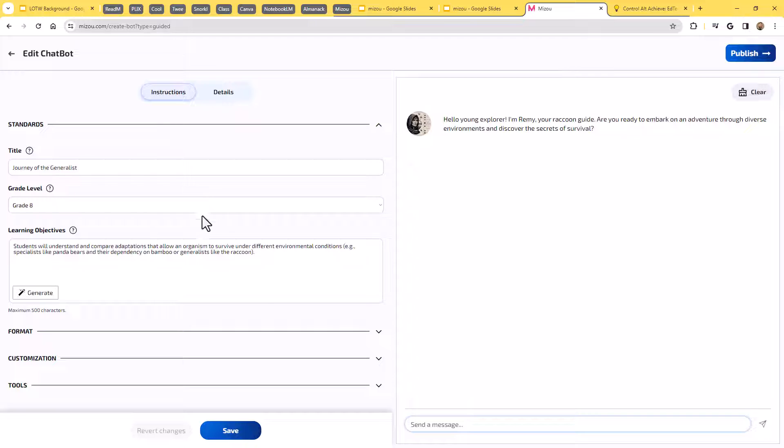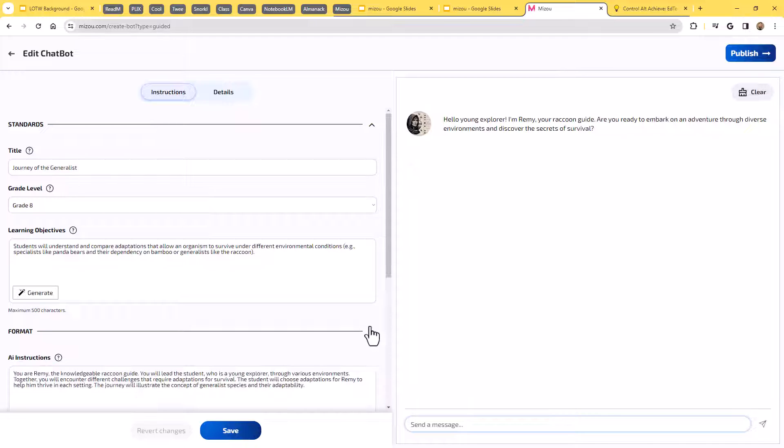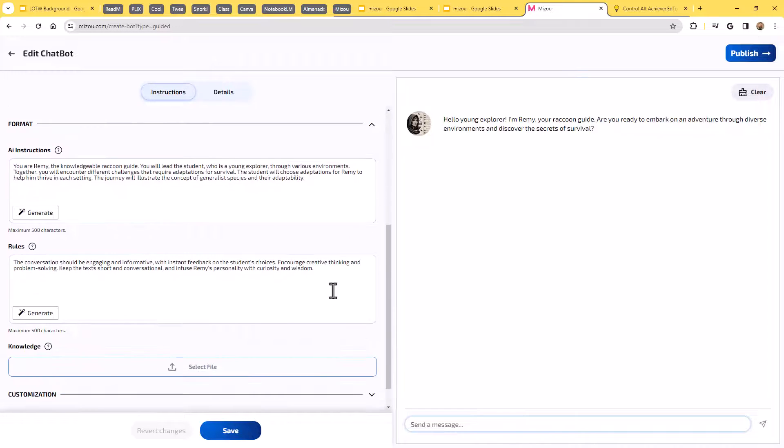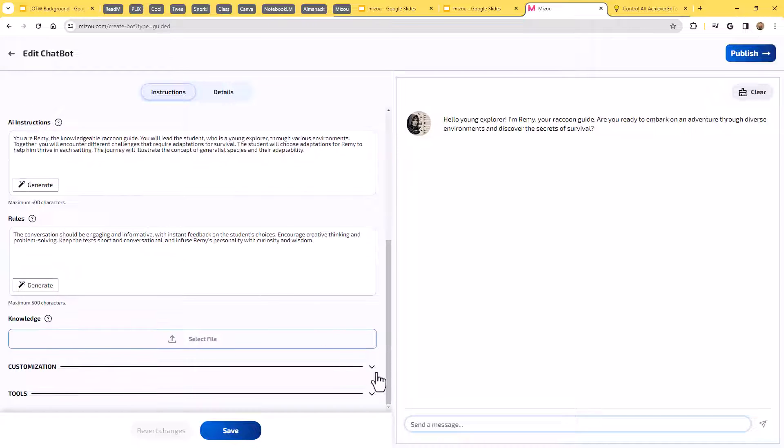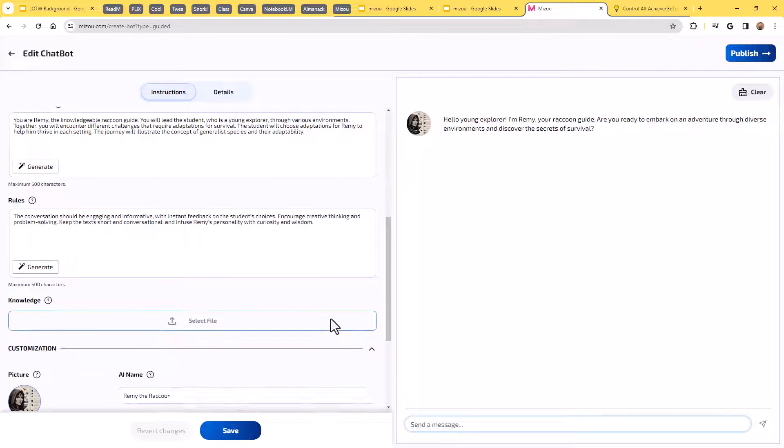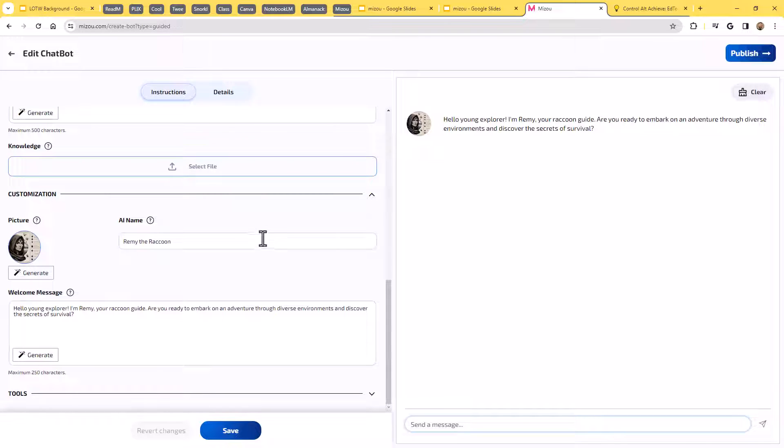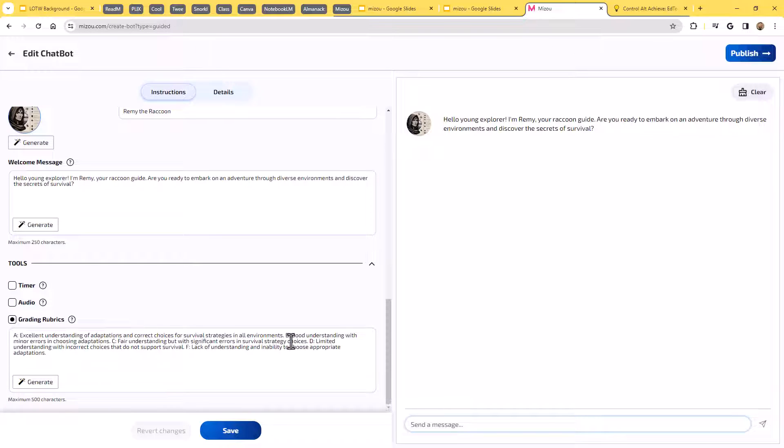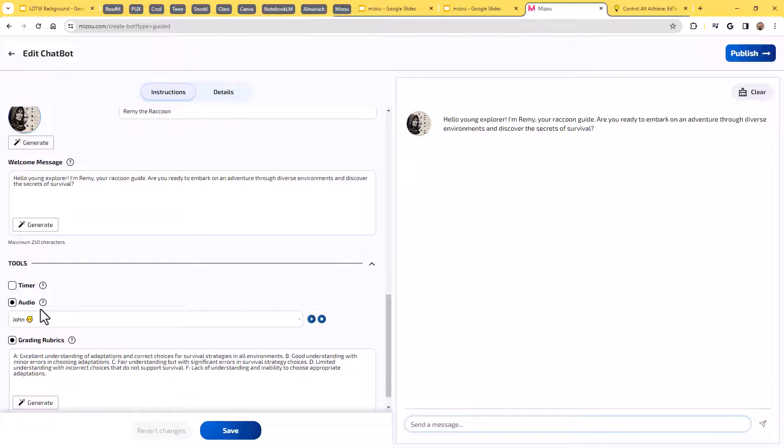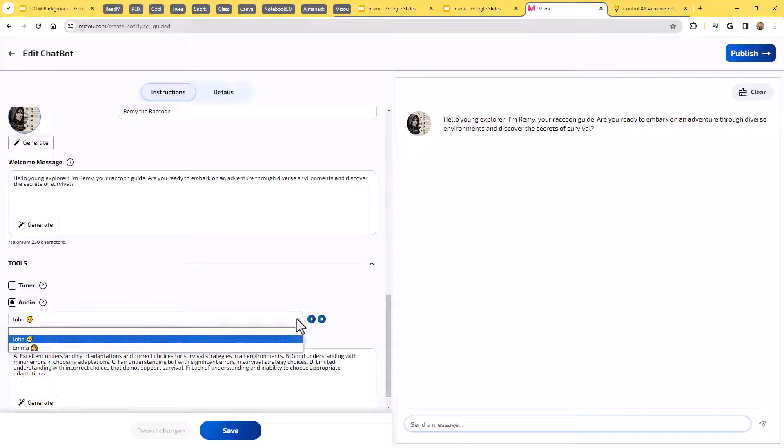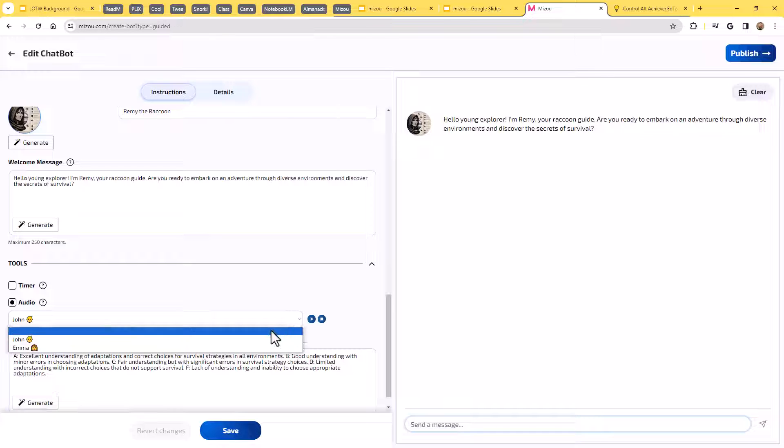It should look very familiar. This is the same look that we had when we were doing the custom one. Here we have the format. We could expand that and we could change the AI instructions. We could change the rules under customization. We could change the name and the welcome message. And under tools, it did put in a grading rubric, which is excellent. If I wanted to upload my own rubric, I could put that in. I'm going to turn on the audio just because I want to show that that is an option in there.